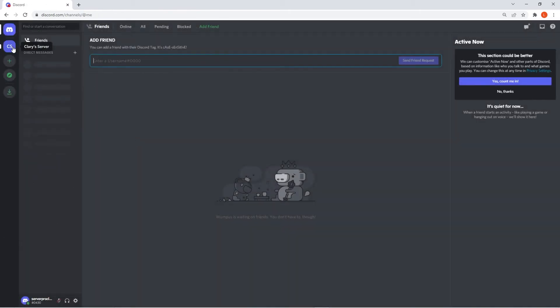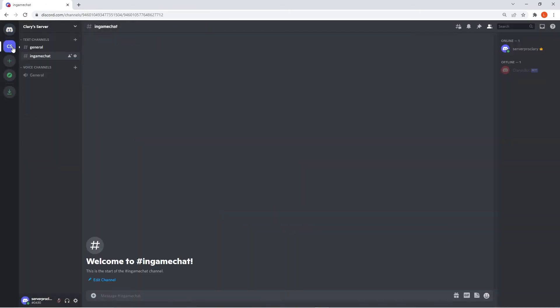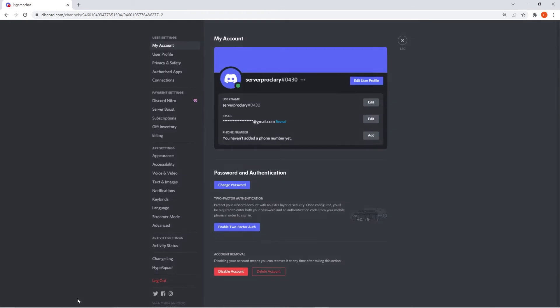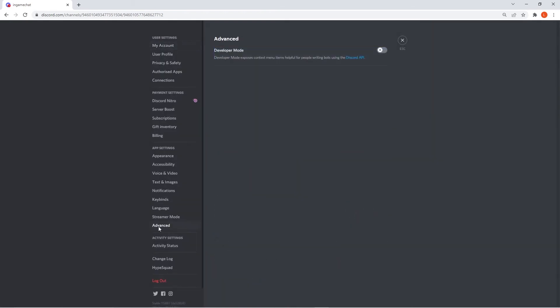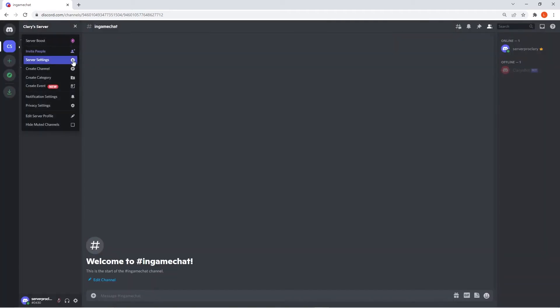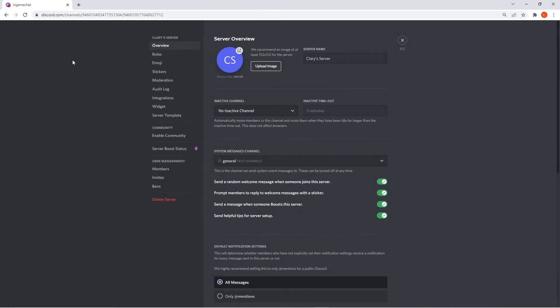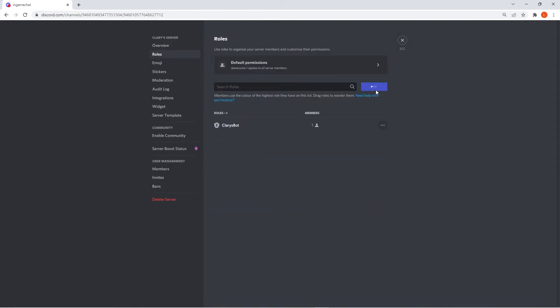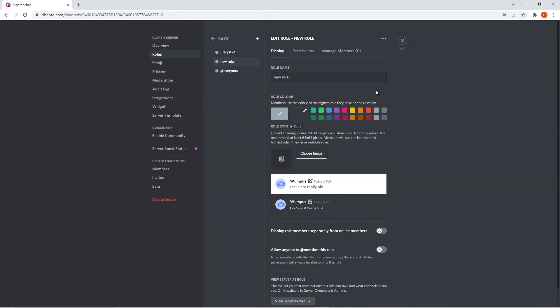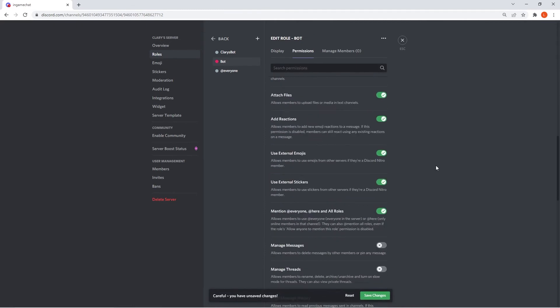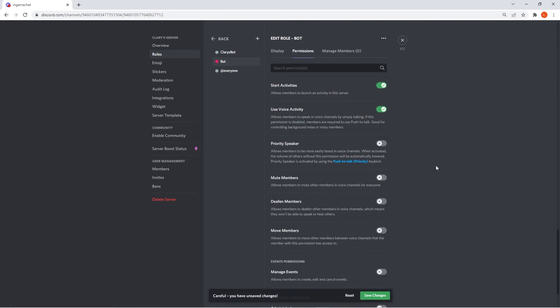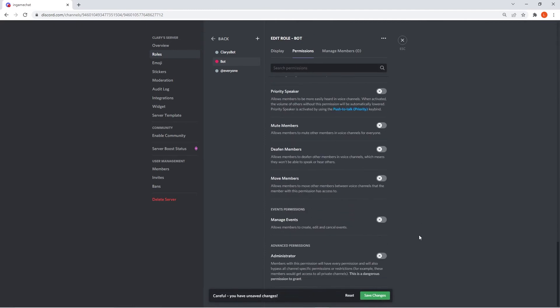Returning to Discord, head into your server and click user settings on the bottom left. Head to the advanced section and simply make sure to turn developer mode on. Then close out of those settings and open up server settings. We'll be creating a bot role for the server. Click on roles, create a role, name it whatever you want and then on permissions, make sure to scroll down to the bottom to give the bot role admin. This is crucial as it'll give the bot all the permissions needed.